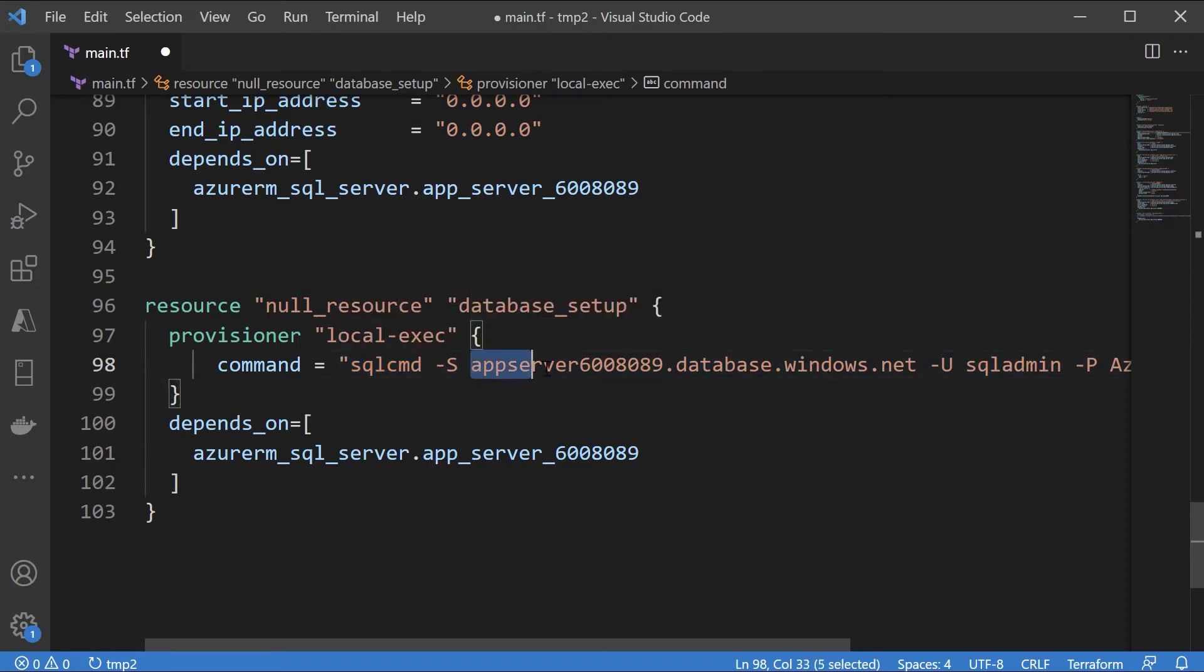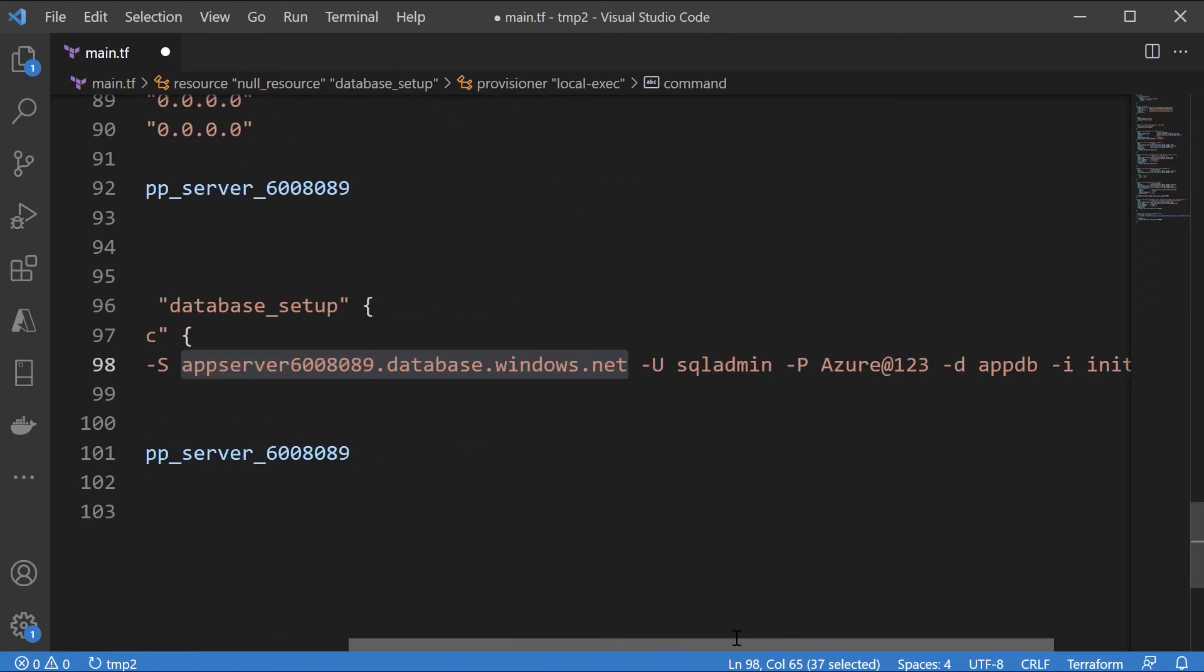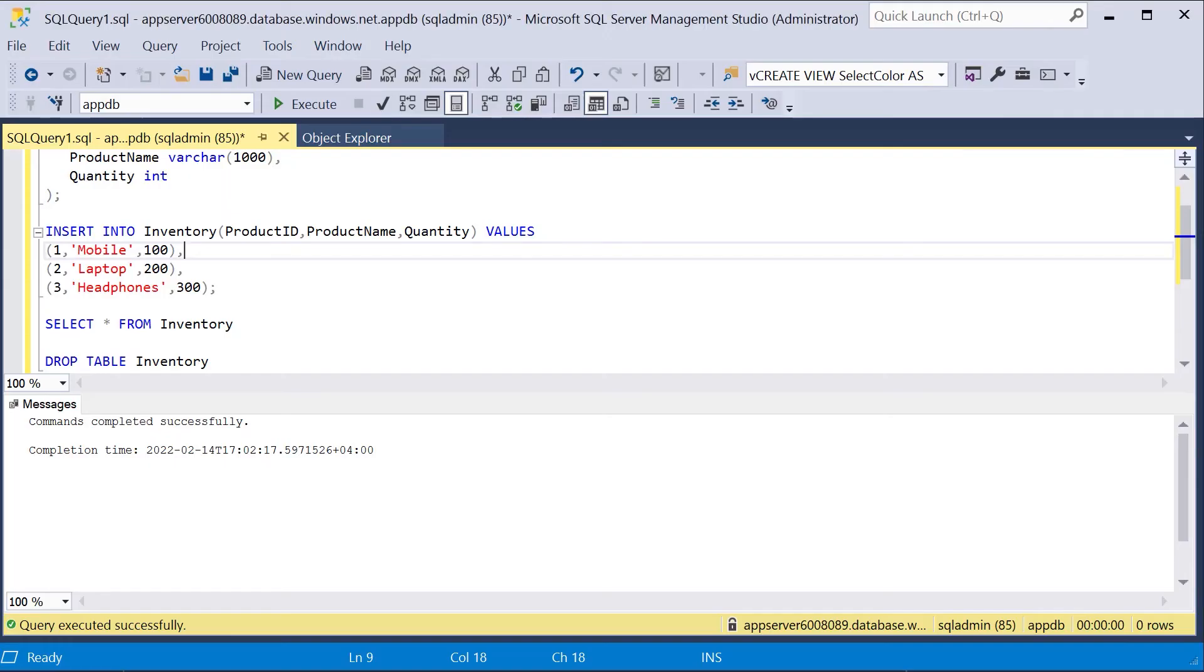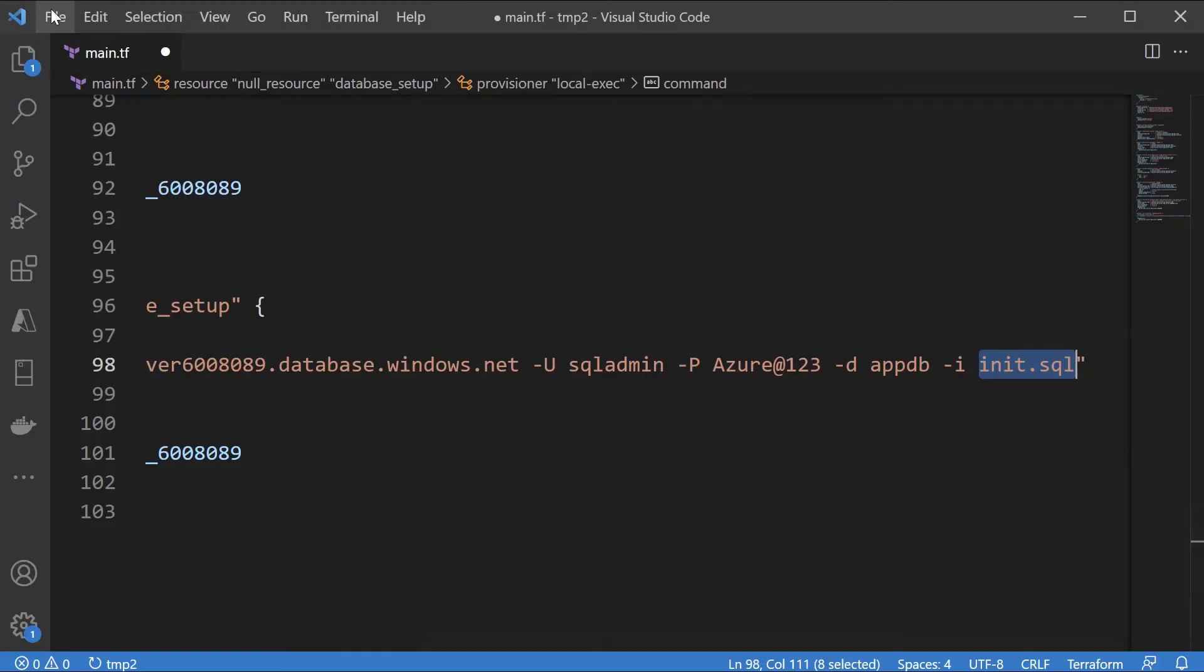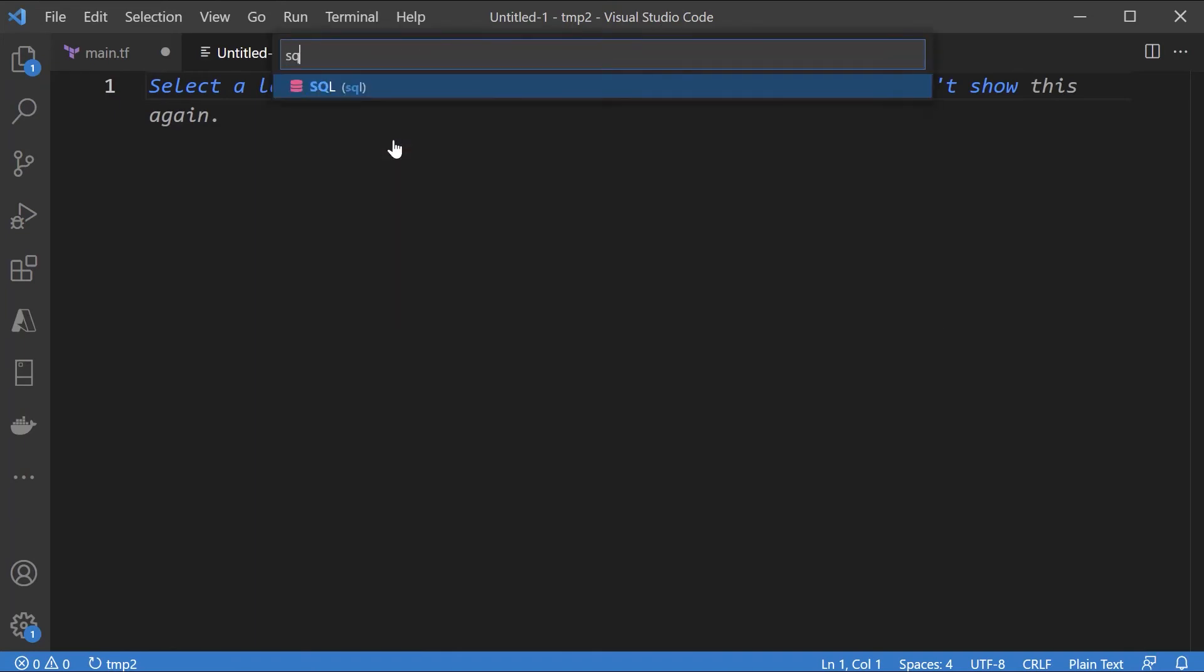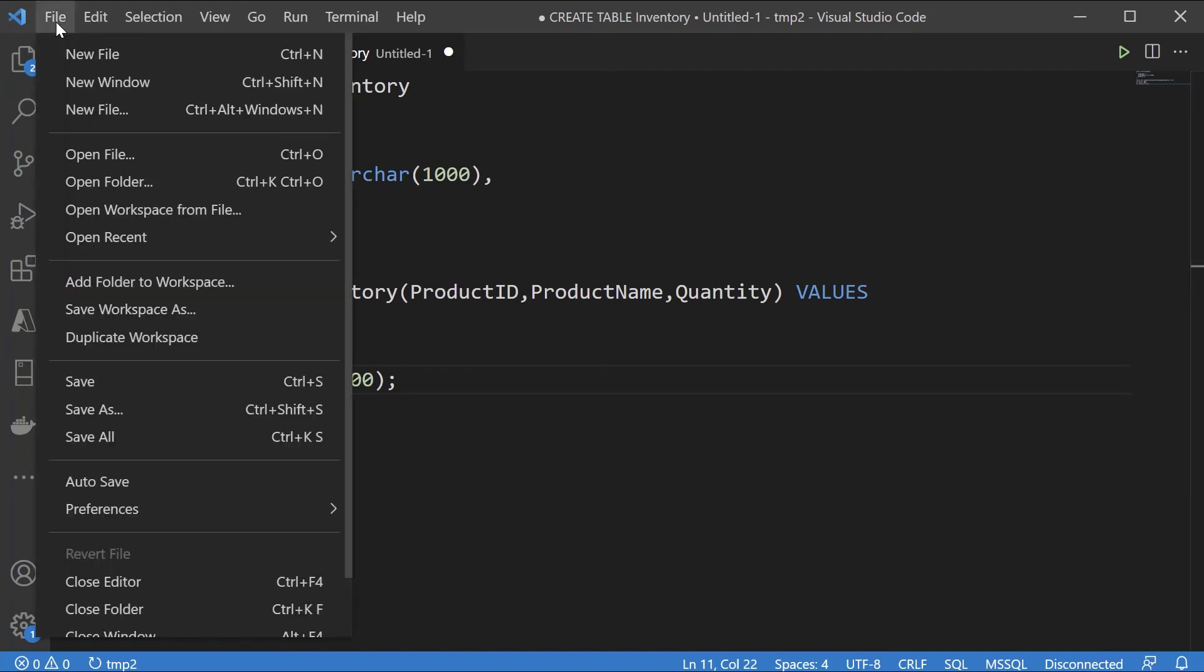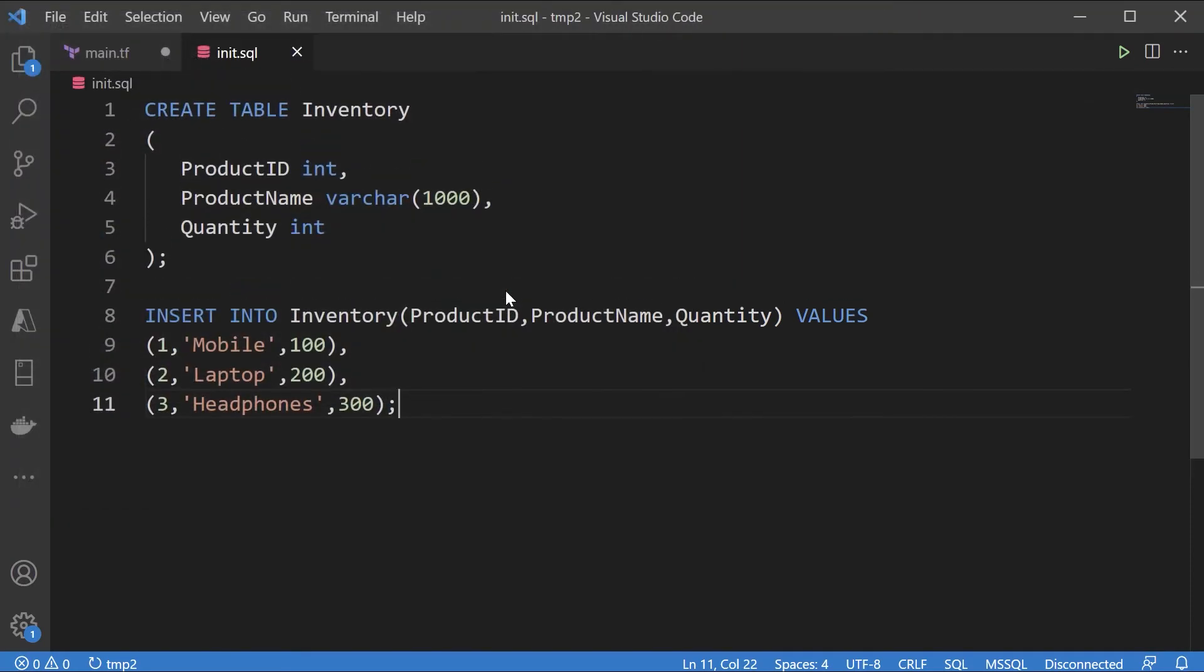Here in terms of the parameters. With slash s we have to mention what is our full server name. Then we have to give the username which is SQL admin. Then the password which is azure-adhrate-123. What is the name of the database? And then a SQL based file. Now what is a SQL based file? It's basically the commands that we have executed here. If I copy all of this and here let me create a new file. I'll select the language as SQL. I'll just place this. Let me save this as init.sql.